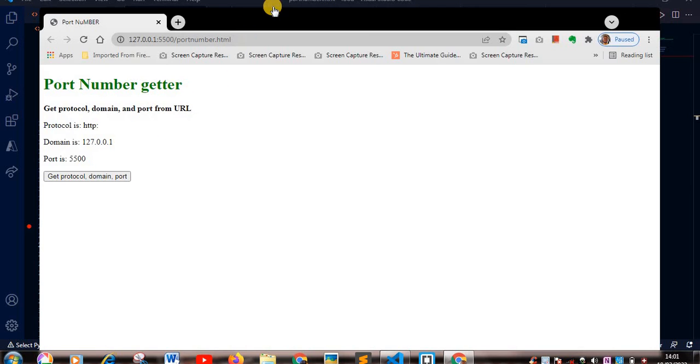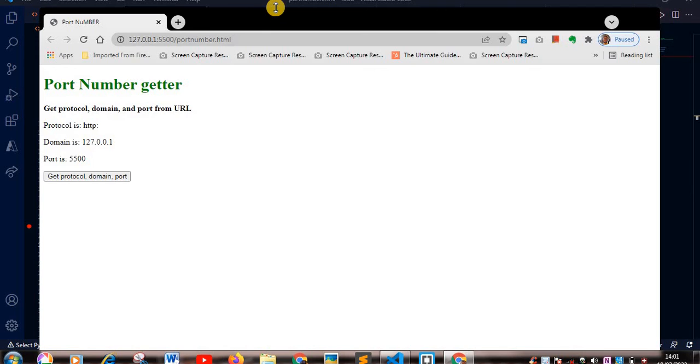Live server is an extension that allows you to run your HTML, CSS, JavaScript straight away without refreshing or hitting your Ctrl+S over and over again. Any changes you make, it gets recorded.